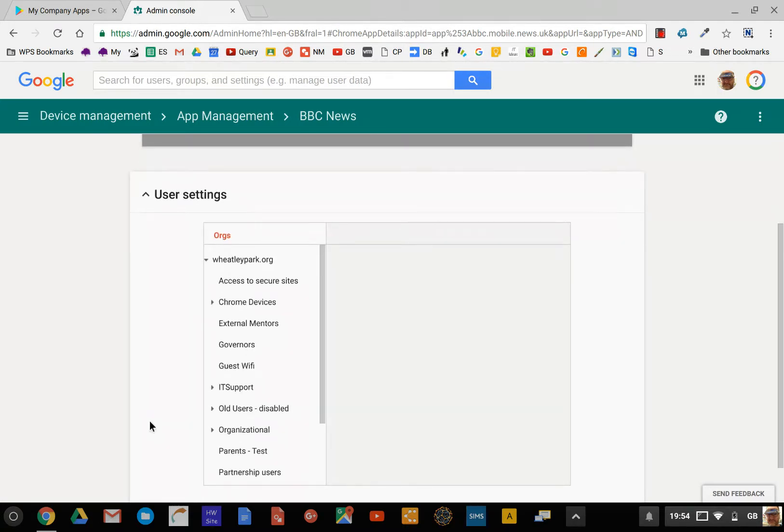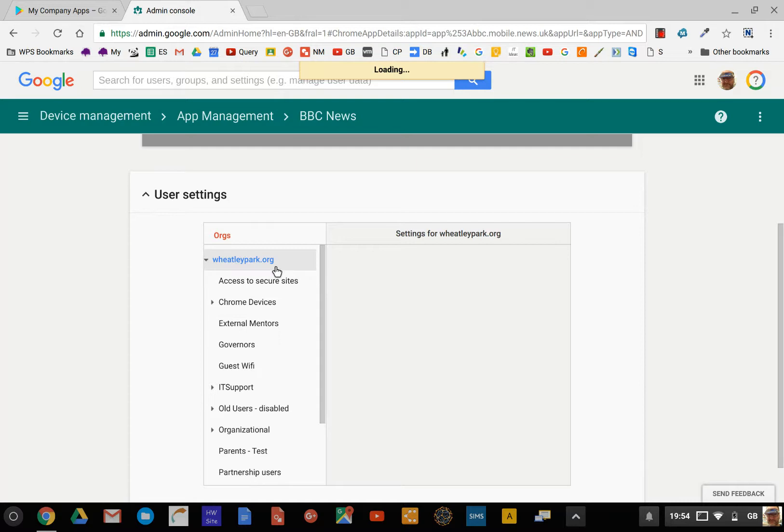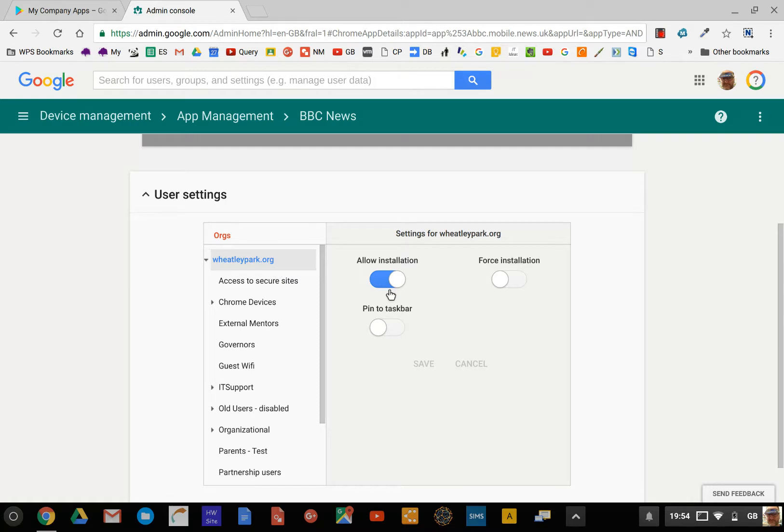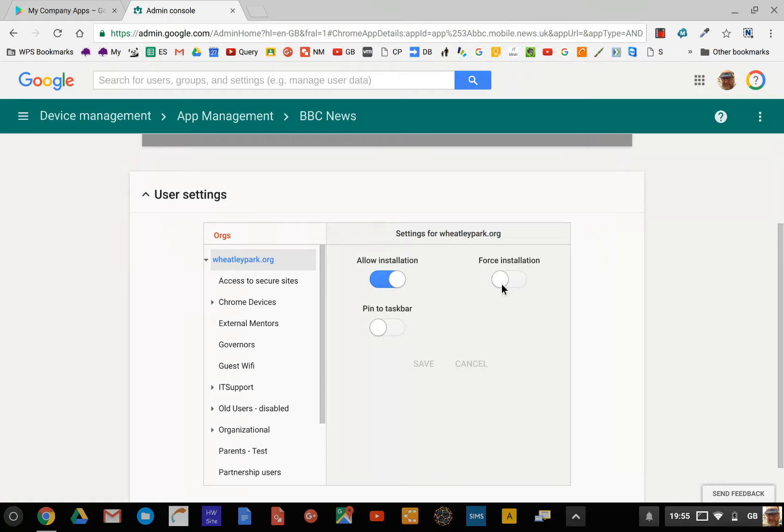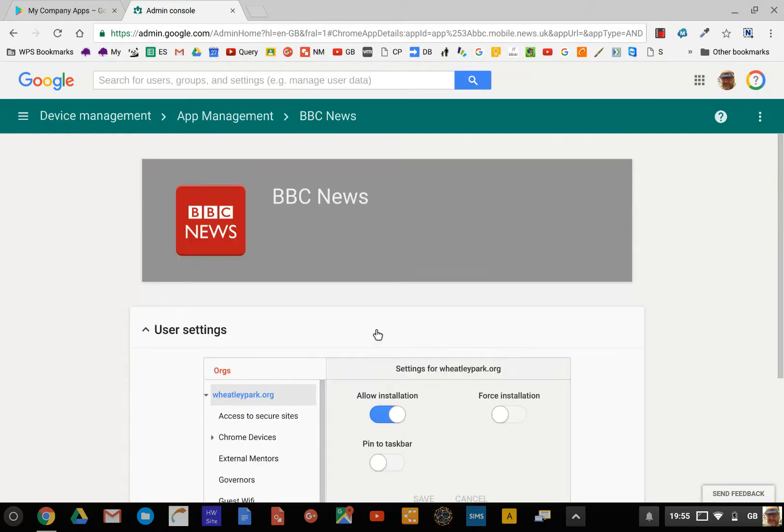If I click on that, you'll have User Settings and then you've got your OU structure. This one I've applied for everybody, although not everybody has Android apps available to them. This just means anybody who does can install it. There's three options: you can allow installations, you can force installation so as soon as they've enabled Google Play Store on their device they will get that app force installed, and you can even go as far as pinning that app to the taskbar if you want to.